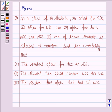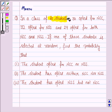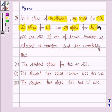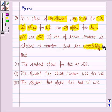Hello students, let's solve the following problem of probability. In a class of 60 students, 30 opted for NCC, 32 opted for NSS, and 24 opted for both NCC and NSS. If one of these students is selected at random, find the probability that the student opted for NCC or NSS.